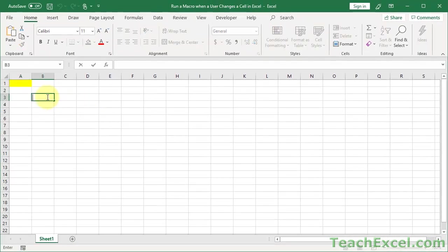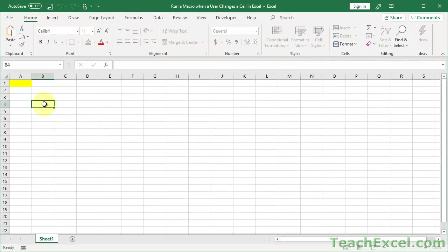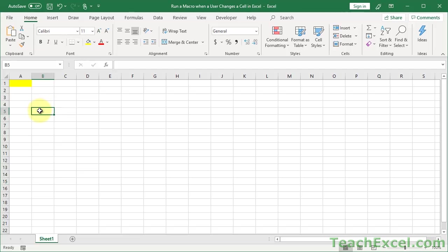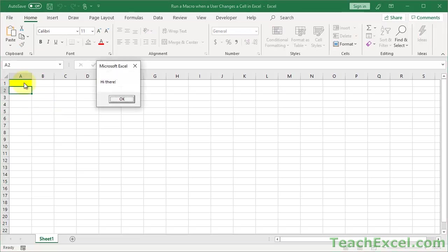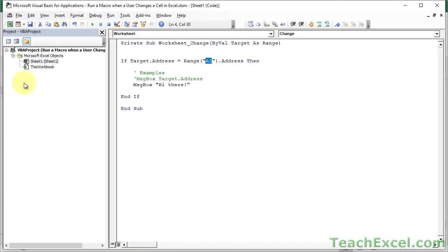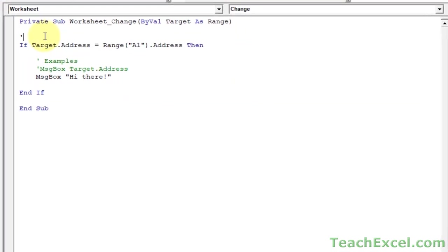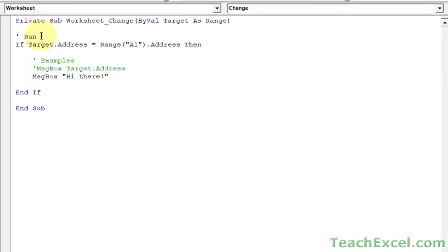Now let's go back to the worksheet. Check it out. I go down here. Nothing. Down here. Nothing. Up here. And it runs. How cool is that? It's that simple. So now we have a macro that will run only when we do something with cell A1.